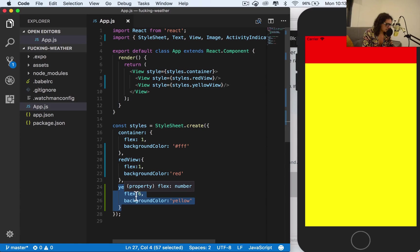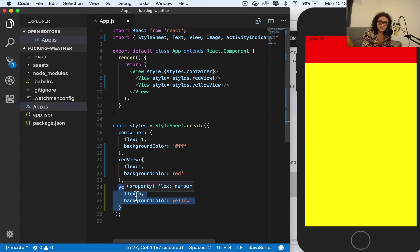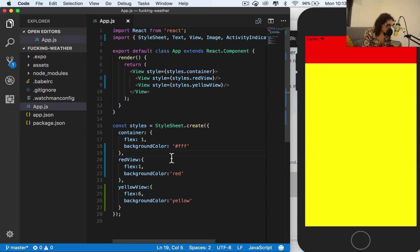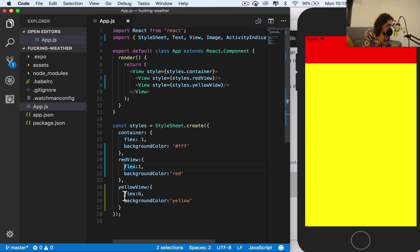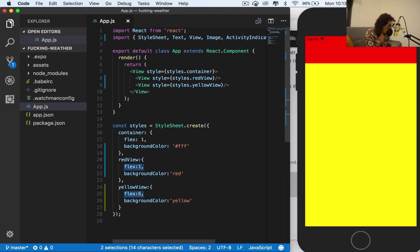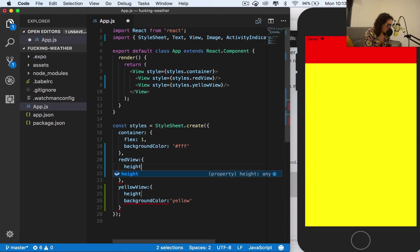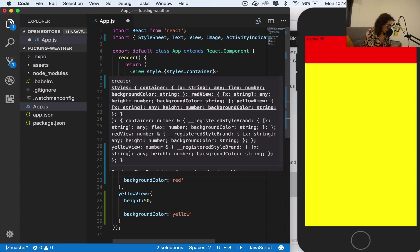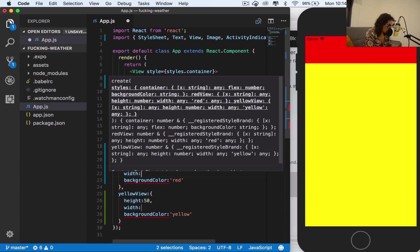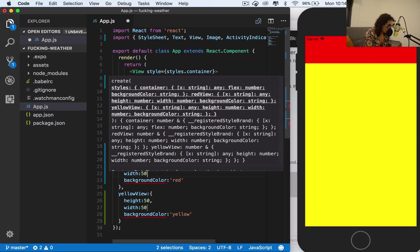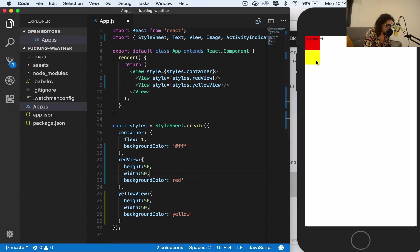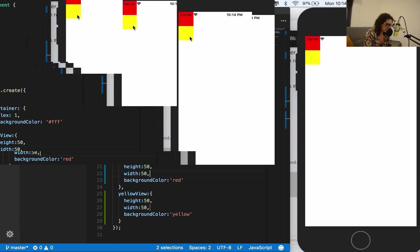Now flex one, flex six, it doesn't come from CSS, but what it's doing is basically giving us the ratio of how much we want to cover of the screen. Now let's change that a little bit. Instead of taking up the whole screen, I'm gonna give red view and yellow view 50 pixels of height and both of them will have 50 pixels of width. So now look at how they look, lovely.